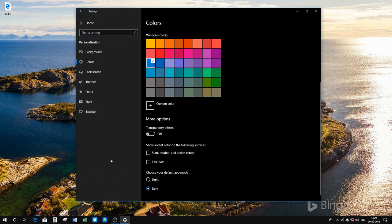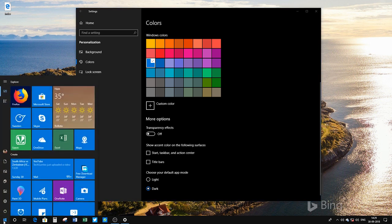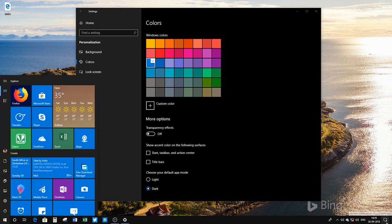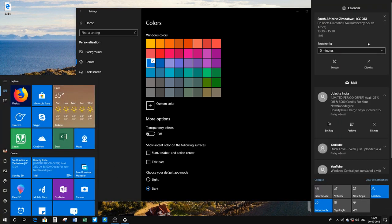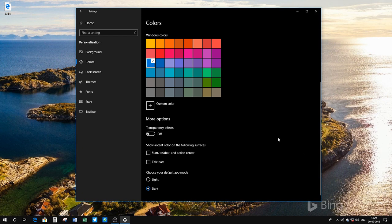If you don't like it, you can turn it off with a single click. As you can see, I no longer have the transparent hamburger menu, and there's no transparency in the notification center either — everything is solid.